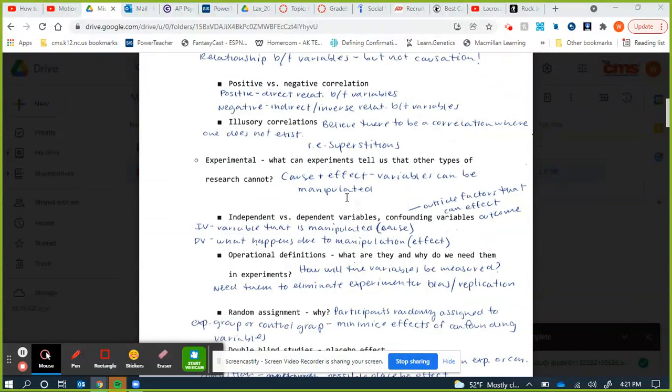The experimental method is the last type of research. Experiments can tell us cause and effect — they're the only type of research that can do so, because variables can be manipulated in a controlled lab setting. You change things in the variables and see what the effect of that change is.